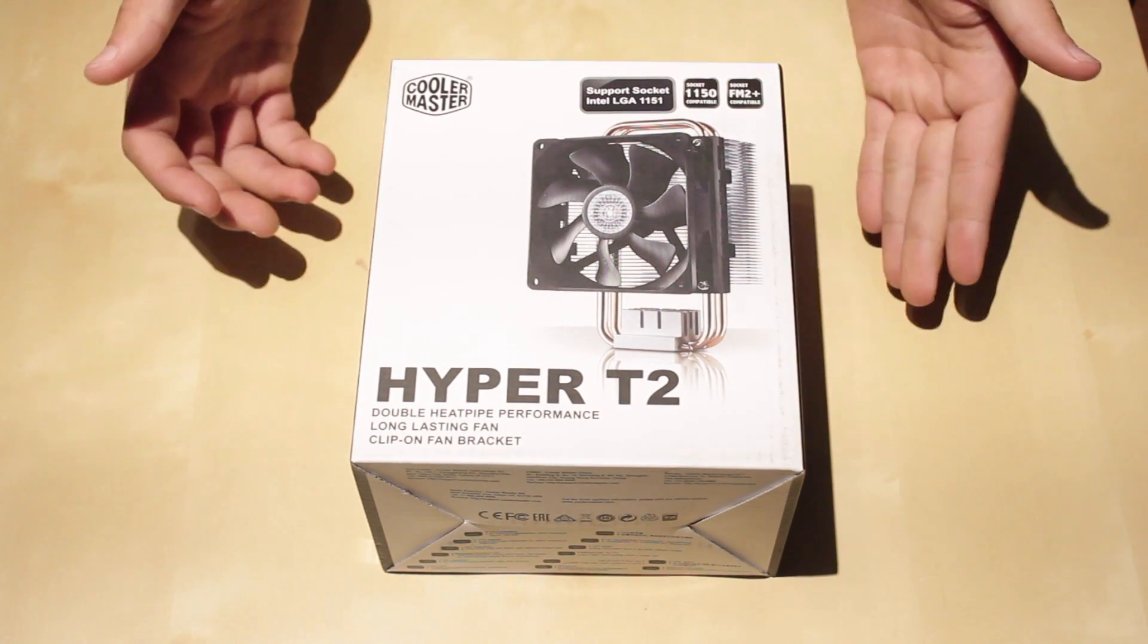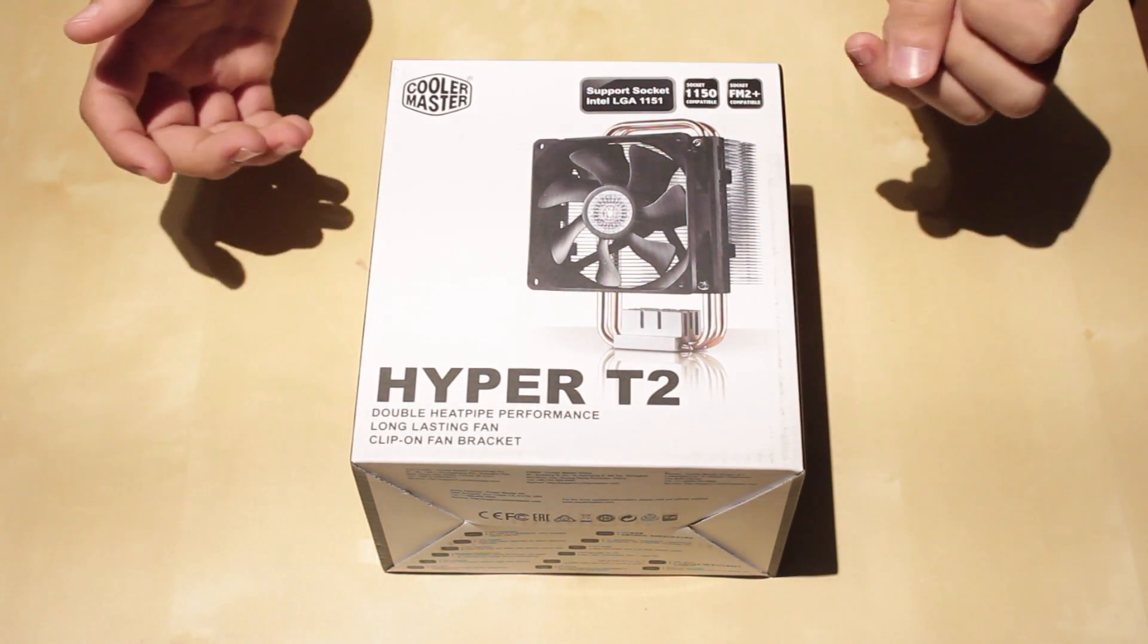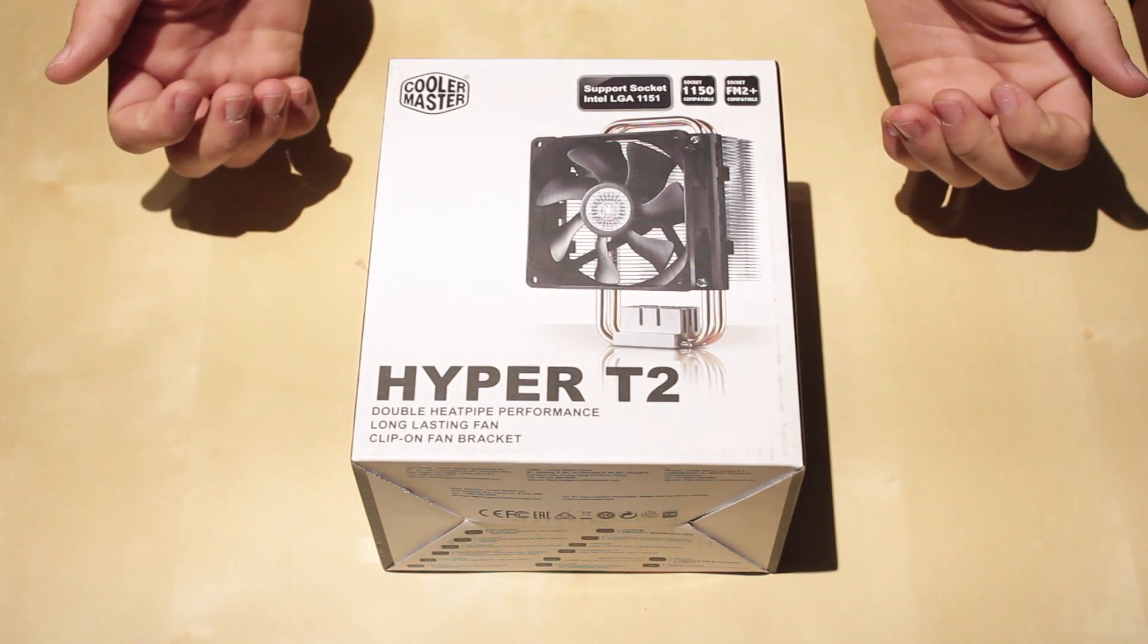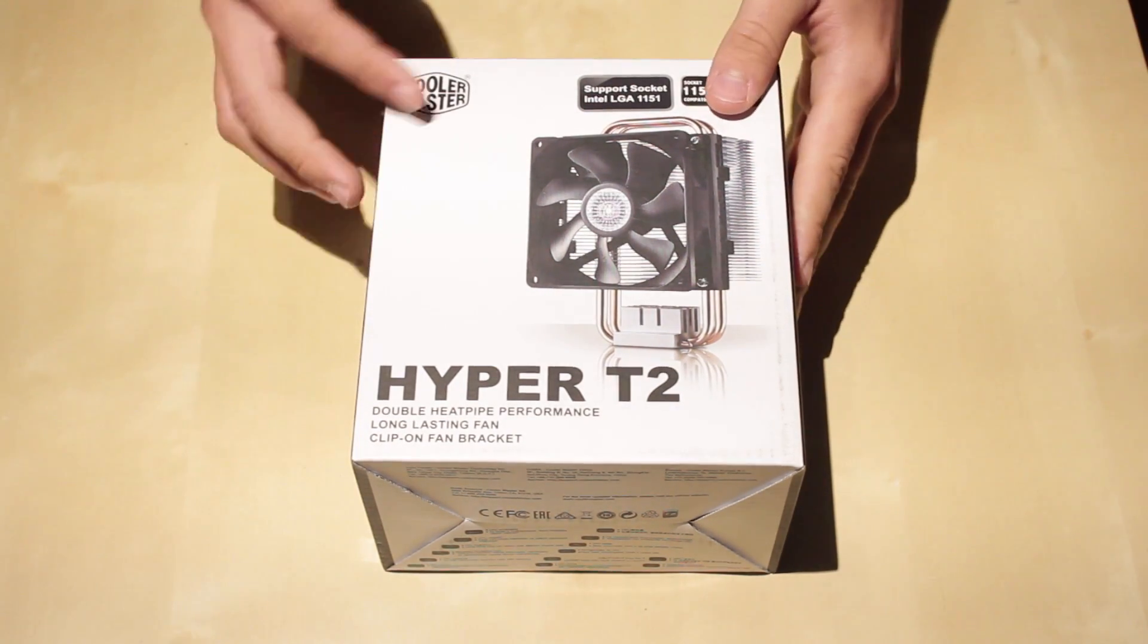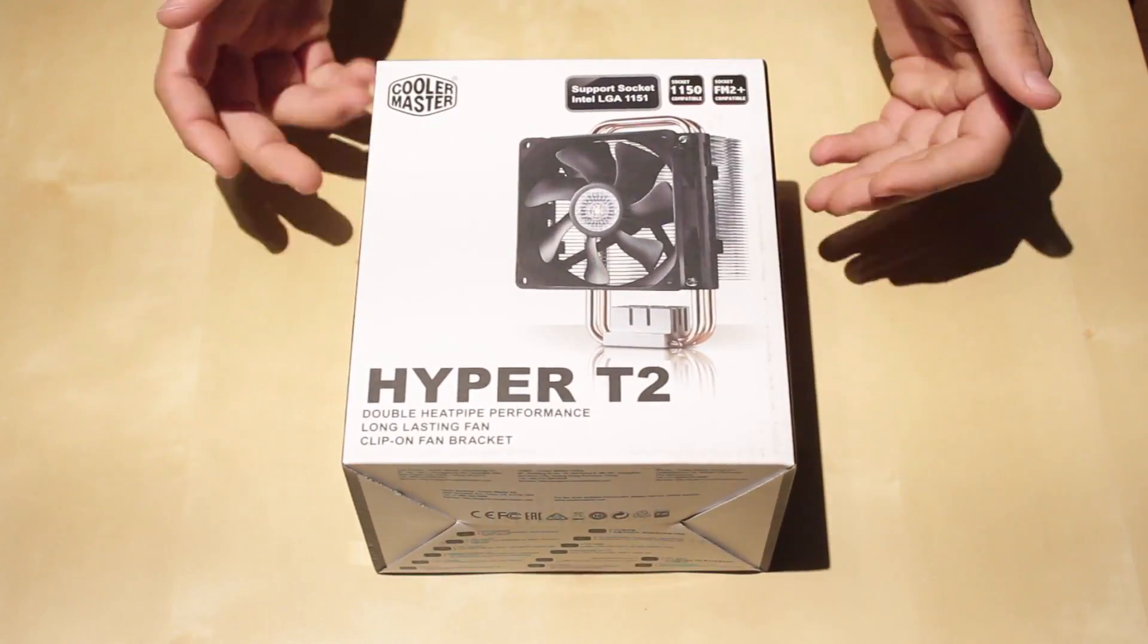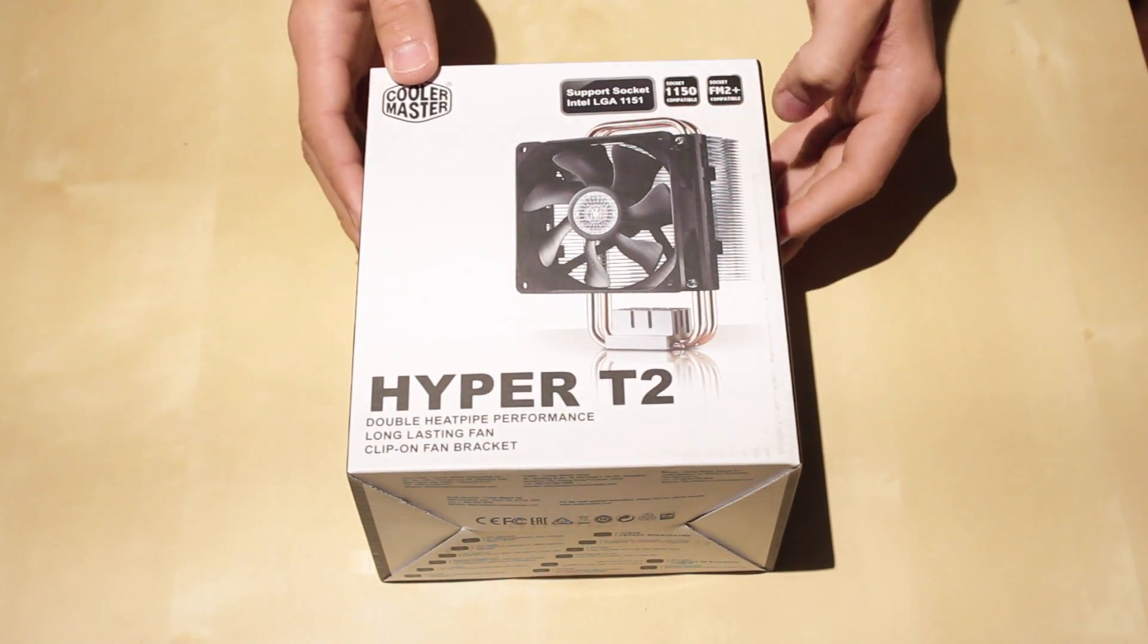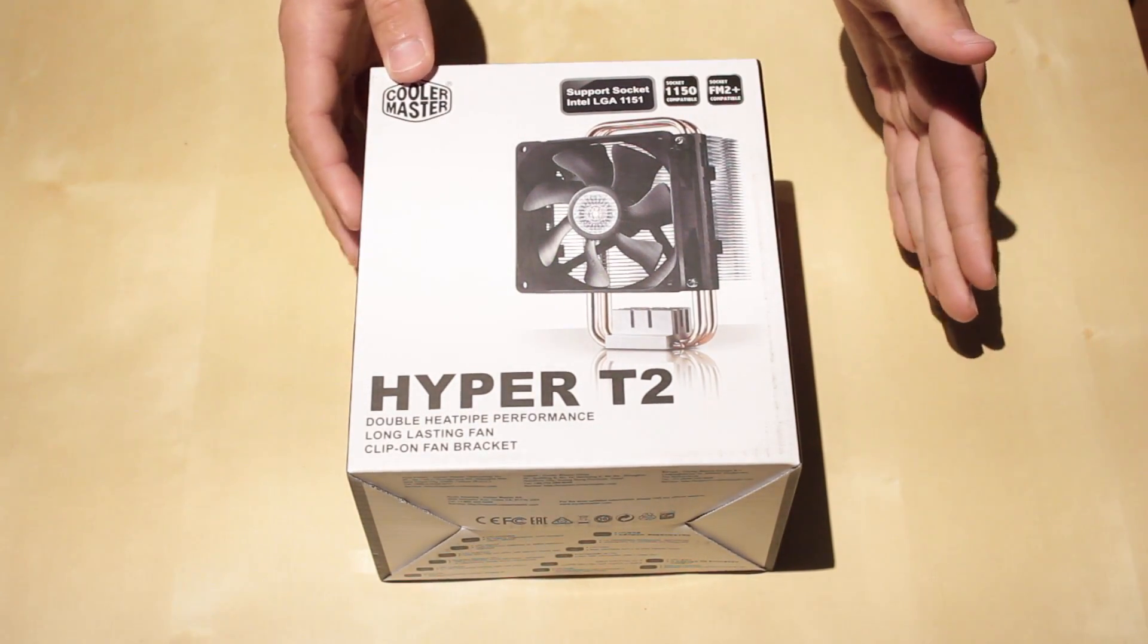So this is the Cooler Master Hyper T2, and this is an aftermarket heatsink for your processor. This is one of the cheapest Cooler Master heatsinks you can buy, but it's 10 times better than your stock one.